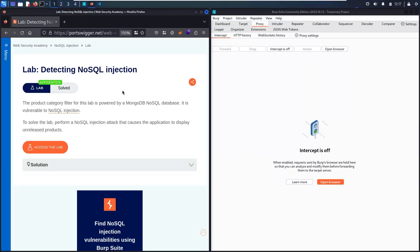Hello hackers, welcome to my new series of videos on NoSQL Injection. In today's lab, we are going to hack detecting NoSQL Injection.